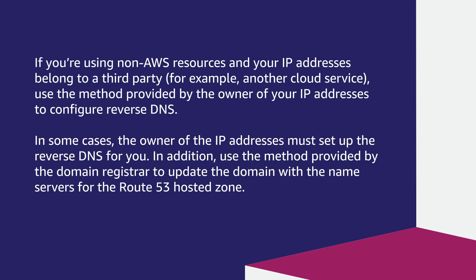If you're using non-AWS resources and your IP addresses belong to a third party, for example, another cloud service, use the method provided by the owner of your IP addresses to configure reverse DNS.